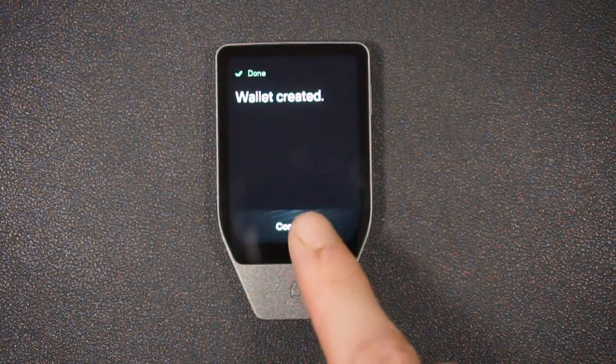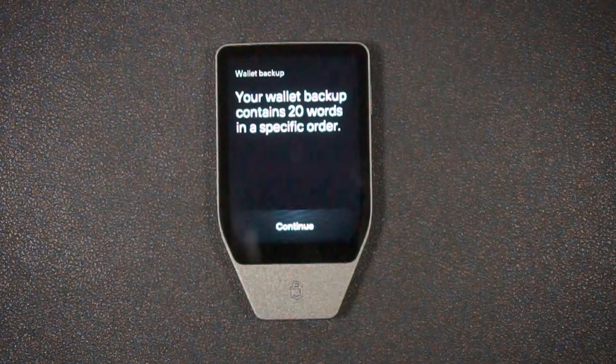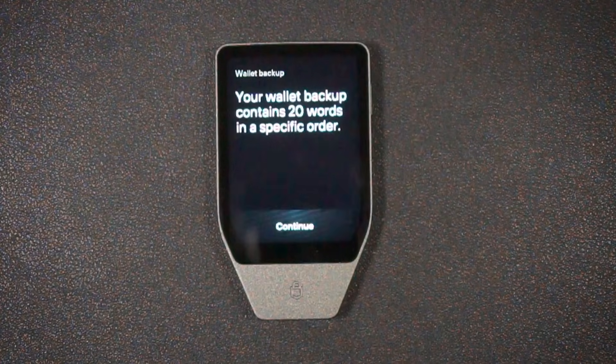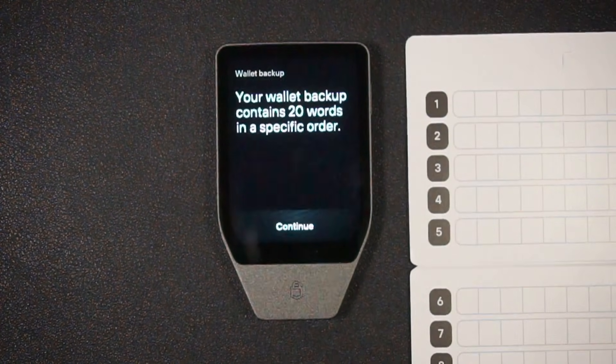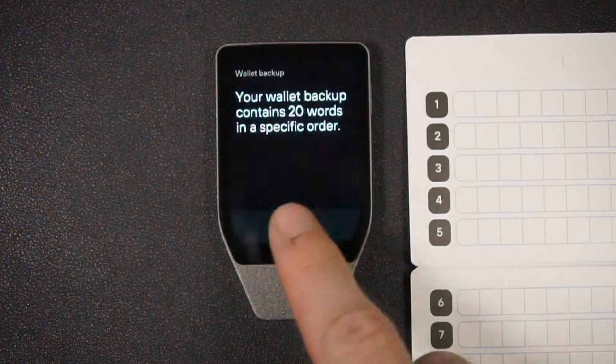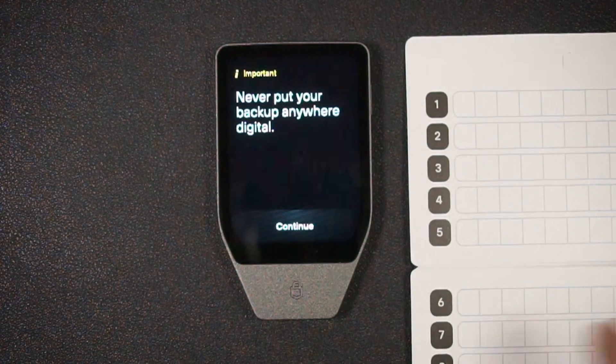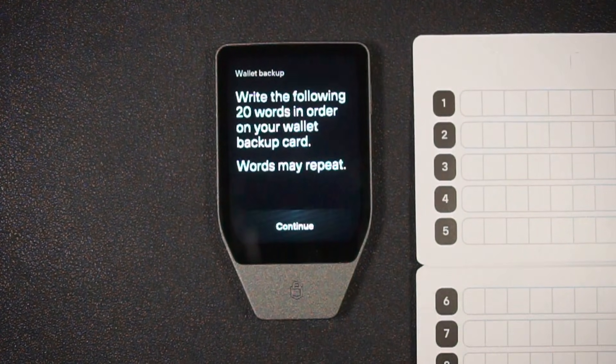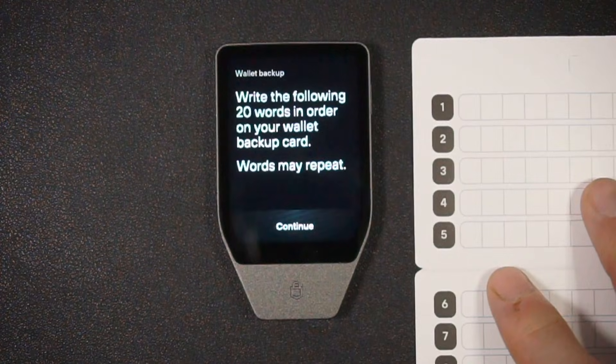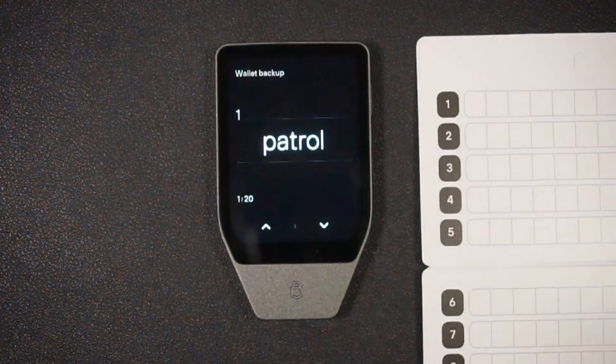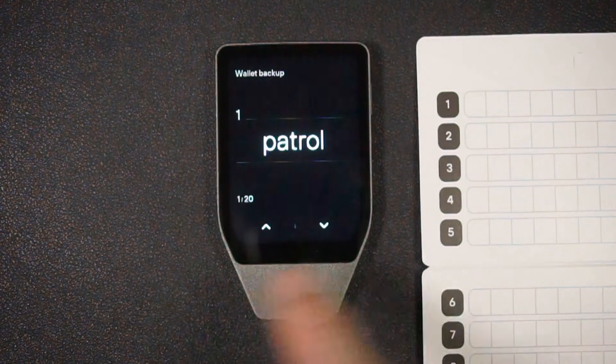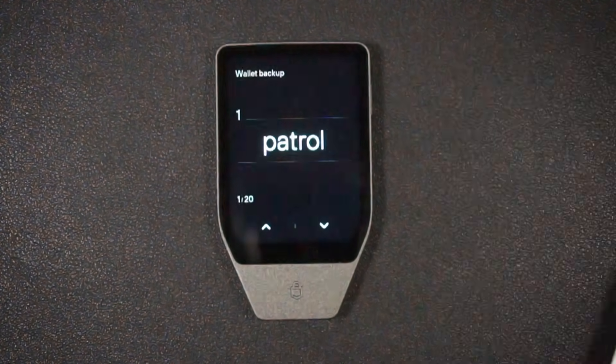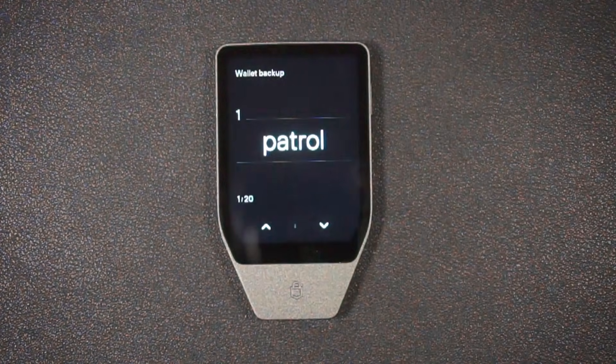It says wallet created. I'll hit continue. And now we're going to back up our new wallet. Continue again. We have 20 words that are going to be noted down. And actually, we have this handy recovery sheet that came with the device that we can use to do so. I'll hit continue. And again, never put it anywhere digital. That's very important. You don't want it in the cloud. And if somebody hacks your cloud account, that's bad news. Continue. And we see word number one up and down arrows to navigate all the way through. So off screen, I'm going to write all of these down on the sheet provided.